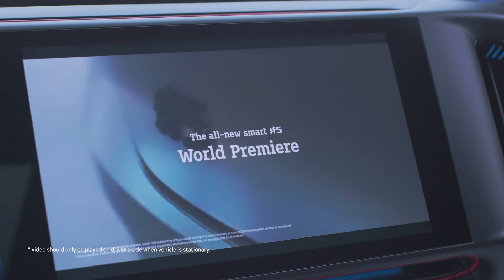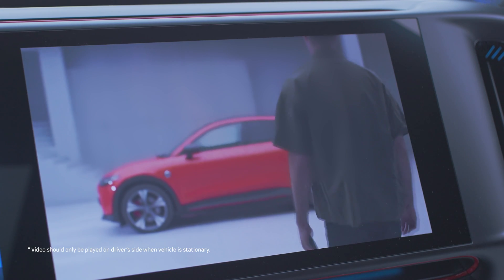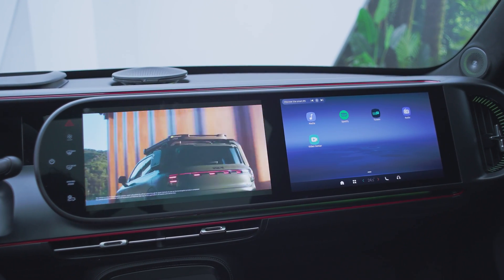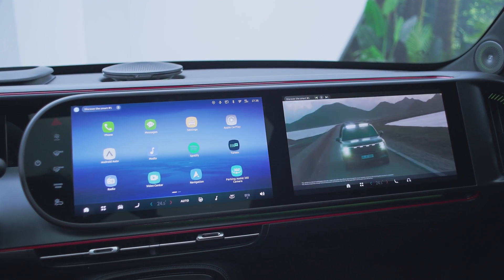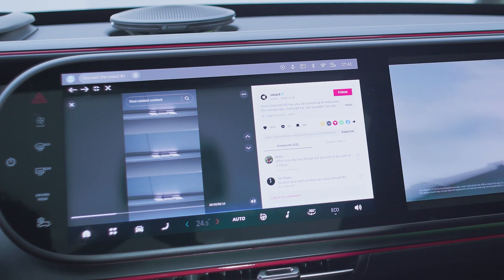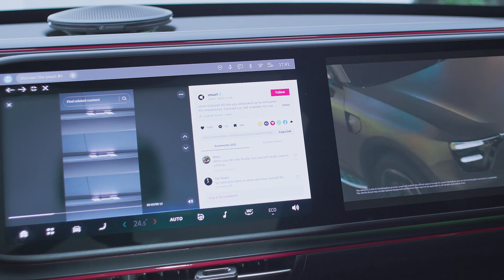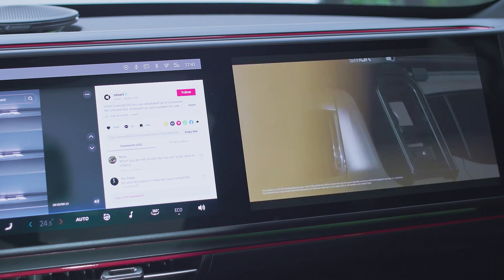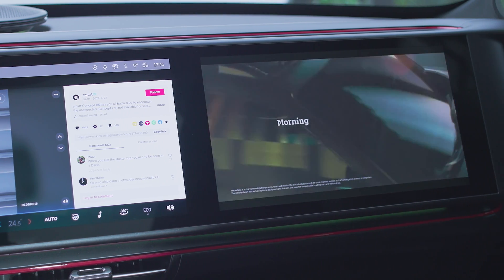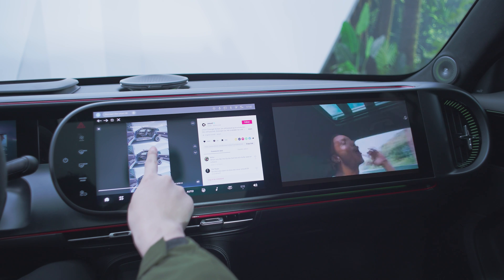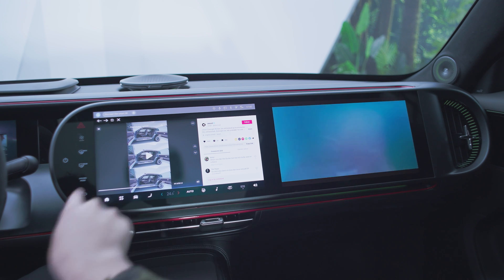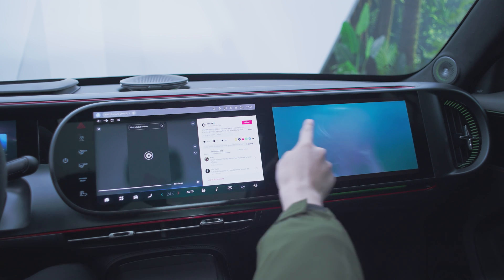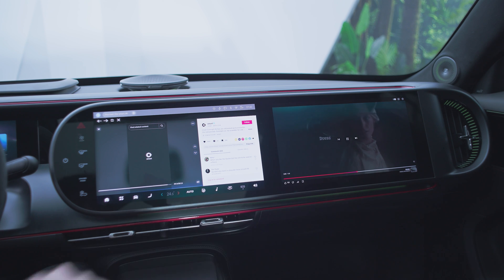When a video is playing on a single screen, you can swipe the video with three fingers to switch the playing screen. Two different video platforms can be opened simultaneously on the driver side display and the passenger side display. However, the two videos cannot be played at the same time — you can choose one video to play according to your personal preference.